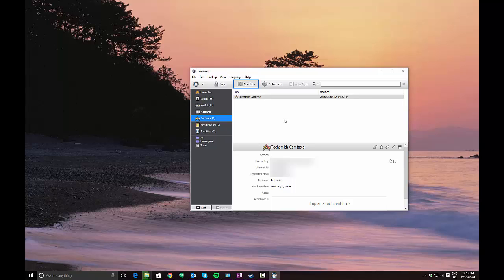Anyway, that's a short video on how to add a software license to 1Password and why it might be useful. I hope you enjoyed the video and please subscribe to the channel and look for other videos and tutorials.